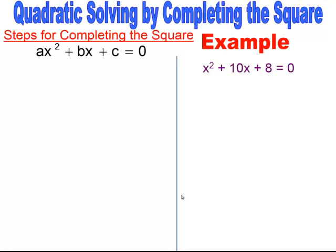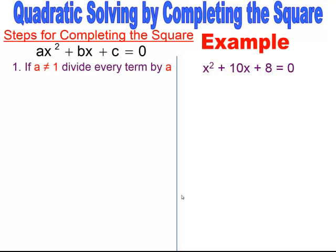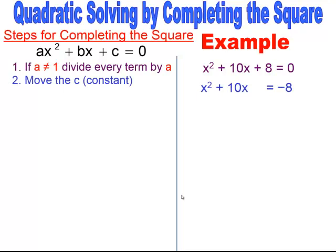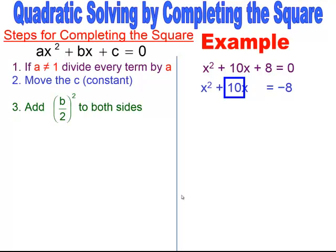In this example, I have x squared plus 10x plus 8, which is in standard form. The first step: if the coefficient of x squared is any number other than 1, divide through by that value. Here the coefficient is positive 1, so we skip that step. The next step is to move the constant to the other side of the equal sign by doing the opposite operation. I have positive 8, so I subtract it over, ending up with negative 8 on the right.